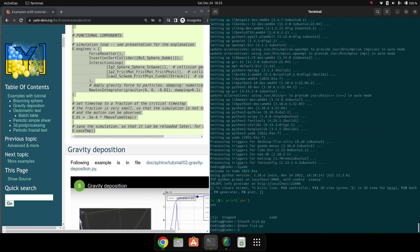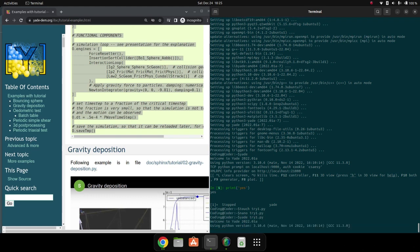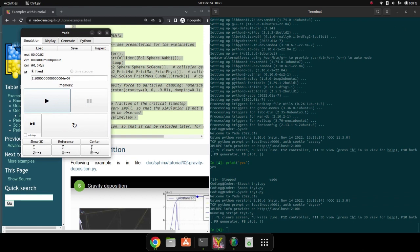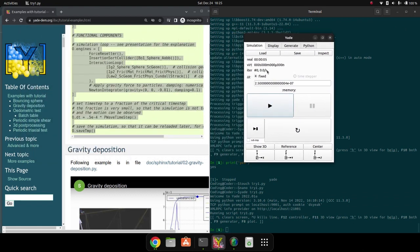Now we will run this in Yade. To run this, you write 'Yade try one dot py'. Yes, it's running and the graphics simulation is also appearing. In Windows it was not coming.